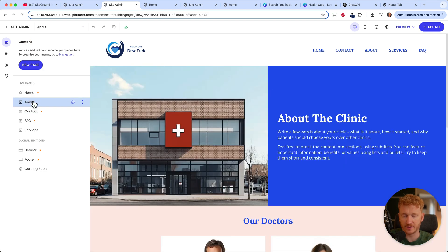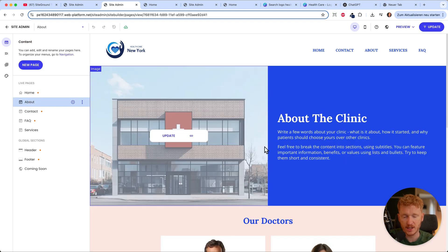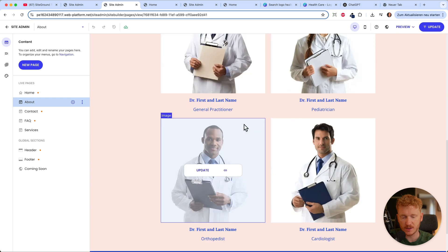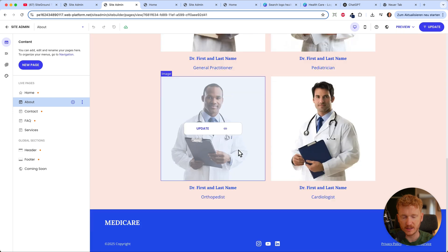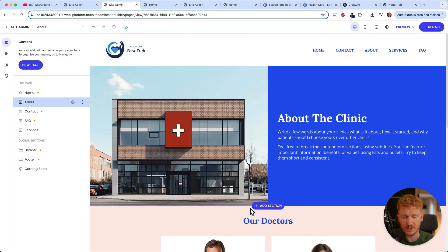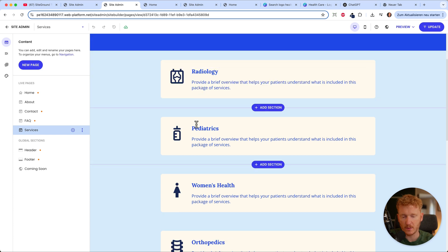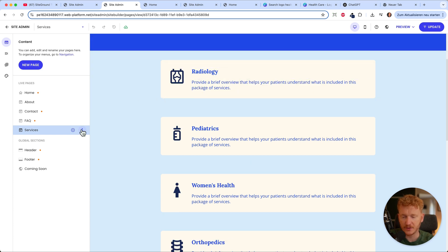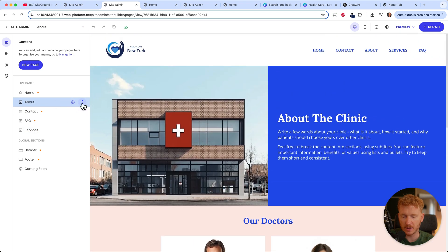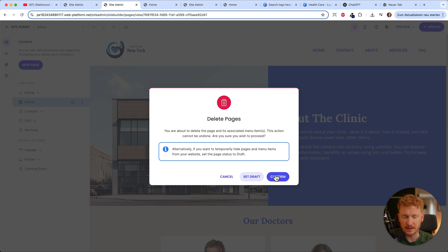Back to Content — we already have an about page where you can upload your own images, team members, and text. There's also a services page with all your offerings. If you don't like a page, you can just delete it — hit delete and it will be removed and won't show in the menu either.